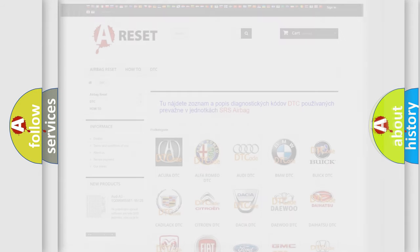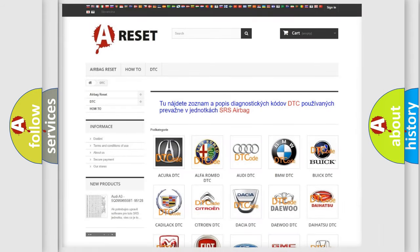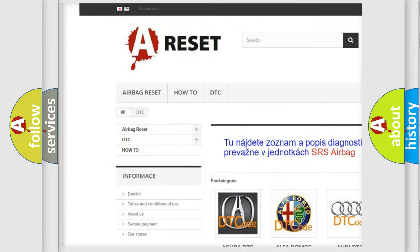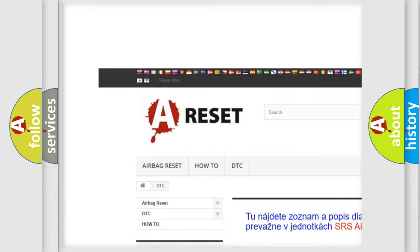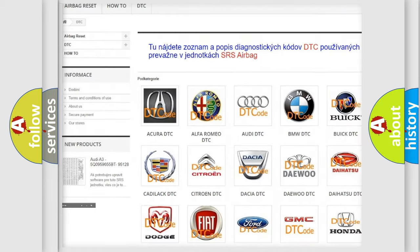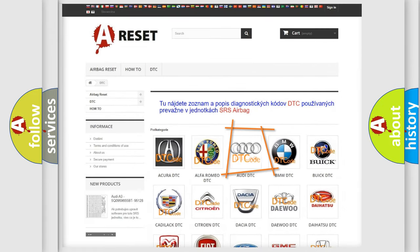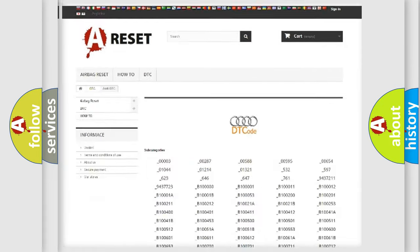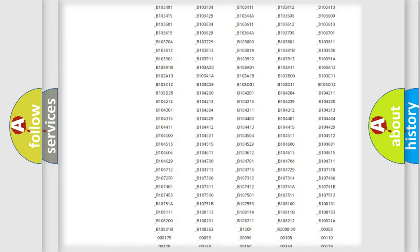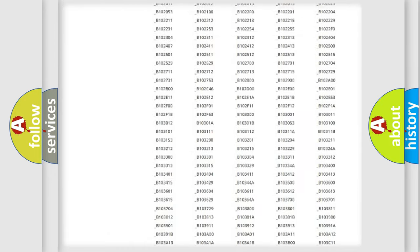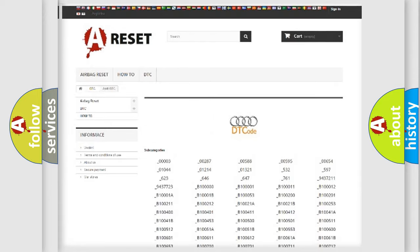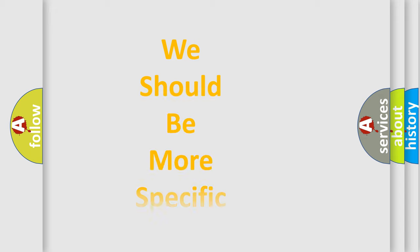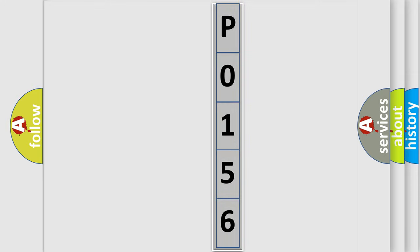Our website airbagreset.sk produces useful videos for you. You don't have to go through the OBD2 protocol anymore to know how to troubleshoot any car breakdown. You will find all the diagnostic codes for vehicles, including Audi, and many other useful things. The following demonstration will help you look into the world of software for car control units.